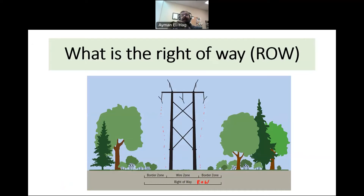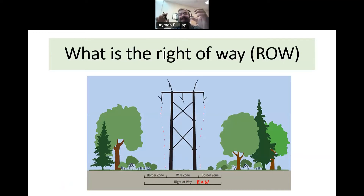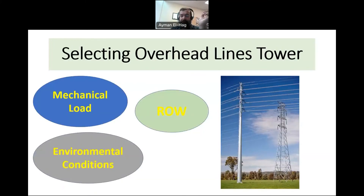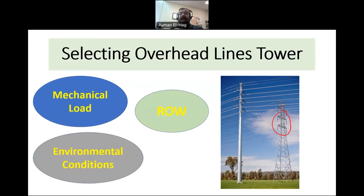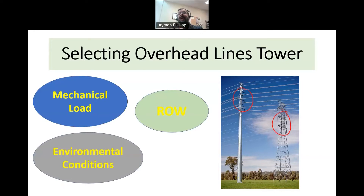In the coming videos, I will show you two different designs: one that uses the classical lattice design of the towers, and another close to a different design, and we'll see the difference between the two when it comes to the right-of-way. So please join me for these two short videos.